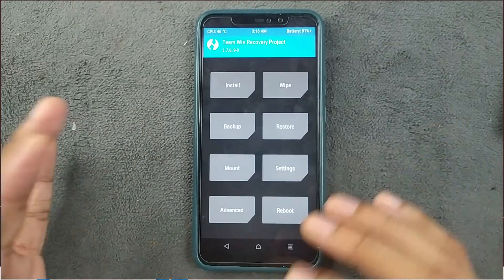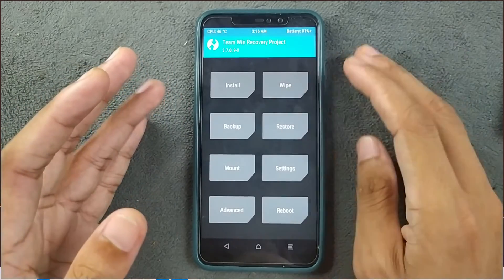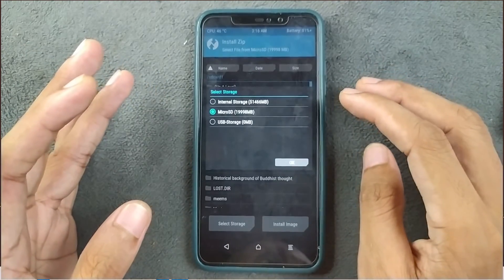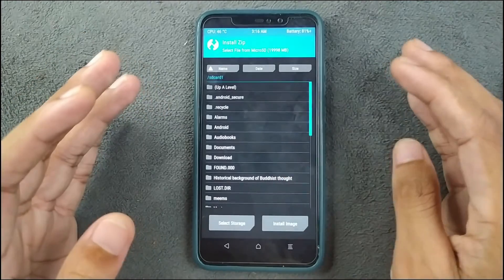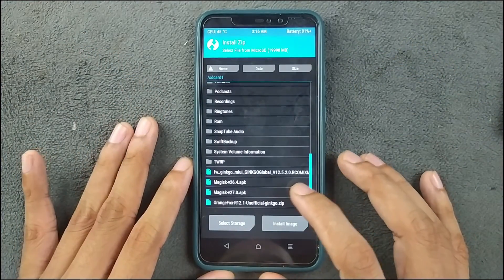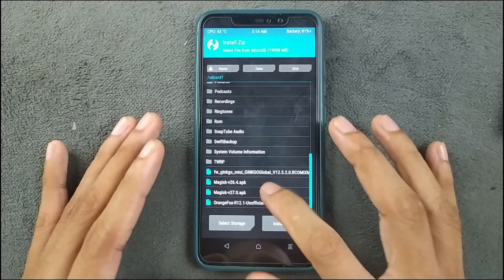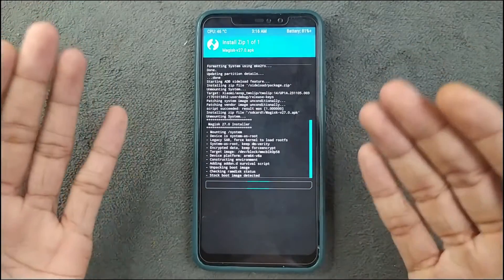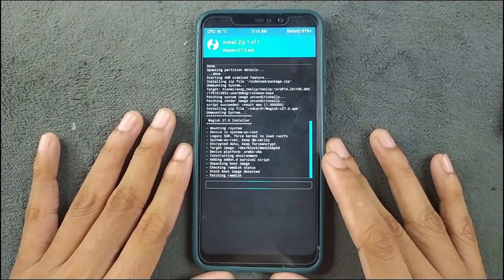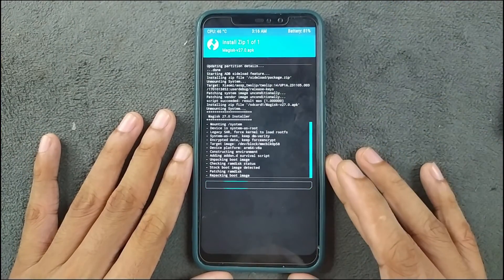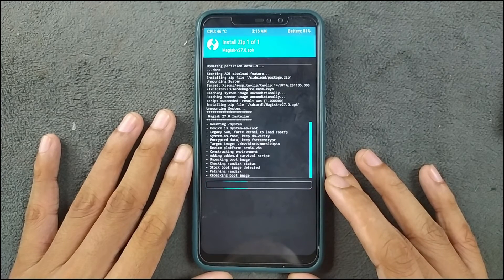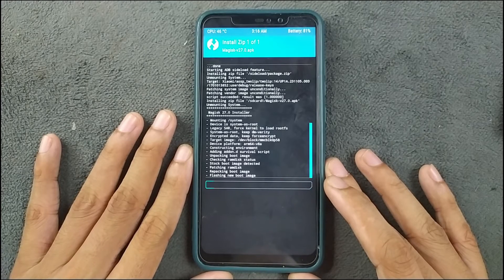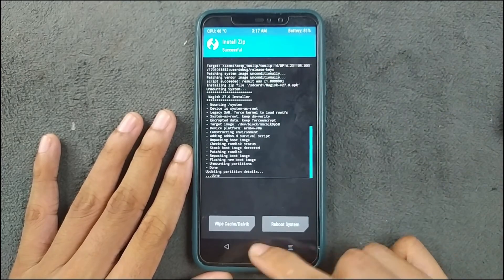If you're using the TWRP file-copy method instead, go to the Install section and select your storage — use the microSD card since internal storage was wiped. Here I'm flashing Magisk the same way you'd flash a ROM — swipe to flash — and after a moment the flashing is successful.